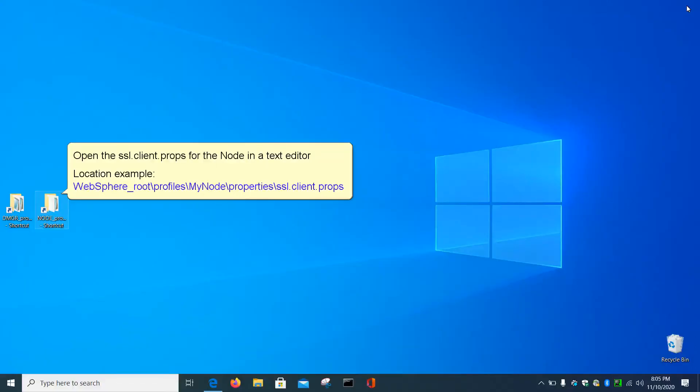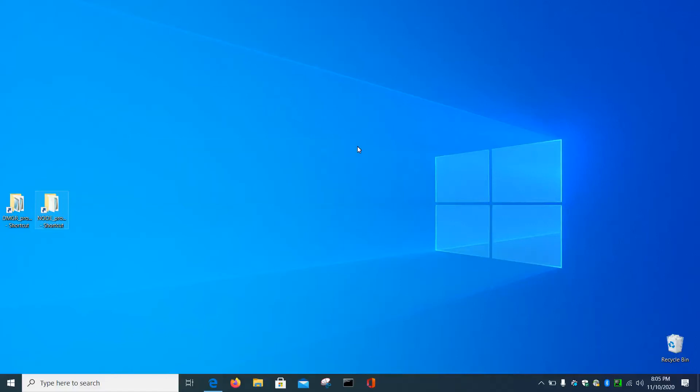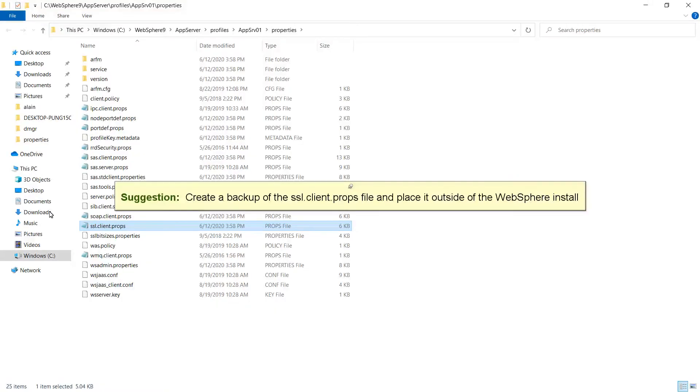Open the SSL.client.props for the node in a text editor. Location example: WebSphere Root, Profiles, MyNode, Properties, SSL.client.props. Suggestion: Create a backup of the SSL.client.props file and place it outside of the WebSphere install.